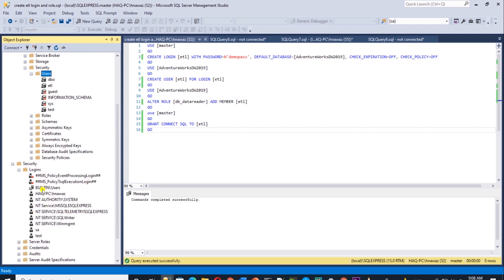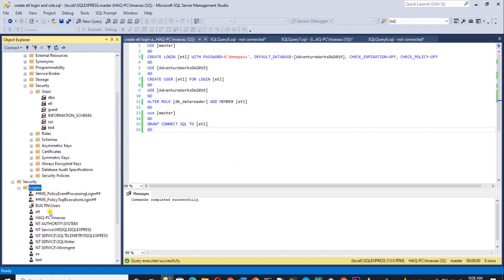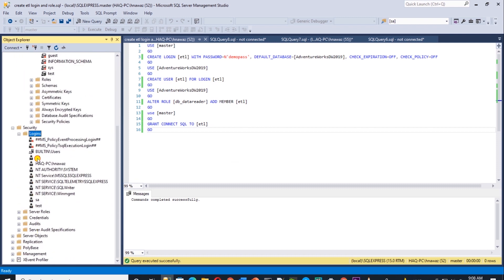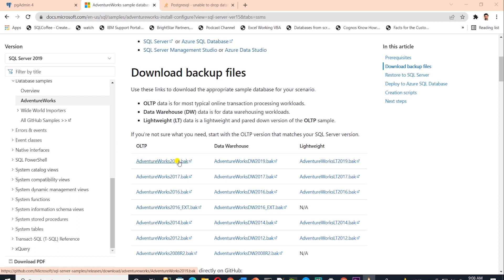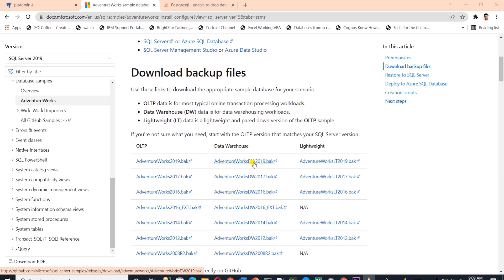Just an FYI, I restored the AdventureWorks 2019 database in the SQL Server video. That's the normalized version. So I went ahead and restored the DW or the data warehouse version following the same steps. So you can download this database and restore it following the same steps.